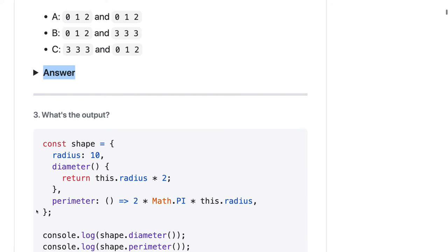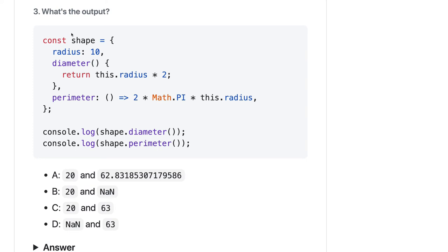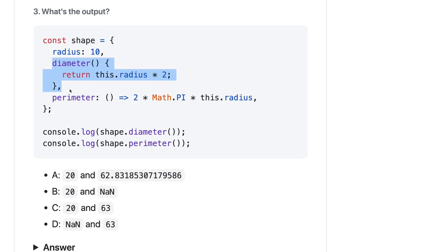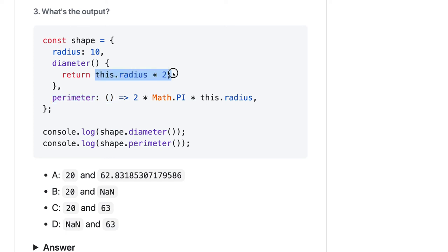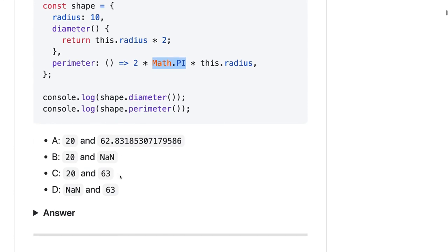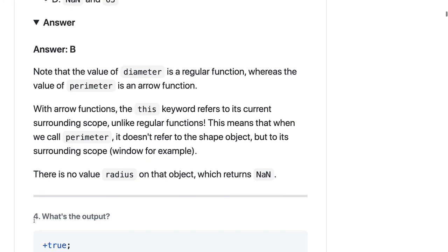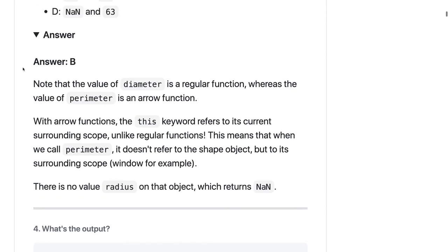What is the output of this? This is about this context. Here we have a shape object with radius and diameter. The only difference between diameter and perimeter is this is an arrow function and this is a normal function. We already know that whenever we use arrow function, this will start pointing to the global context. Here on this line, this is pointing to the shape object. Here this.radius is not pointing to the shape object but the outer scope which is global. So this.radius here will be undefined because in global we don't have a radius variable. For Node.js it's global, for JavaScript client it's the window object. It's NaN - undefined multiplied by some number will be NaN, so perimeter will be NaN. This.radius times this.radius by 2 is 20 and NaN, so answer should be B.